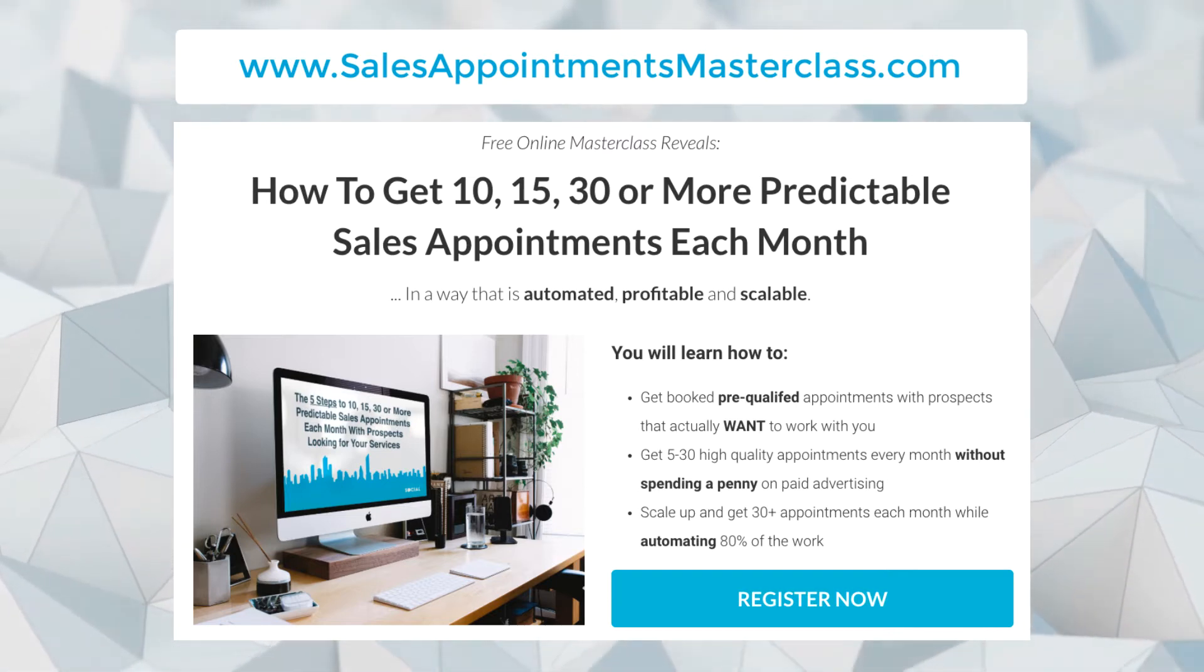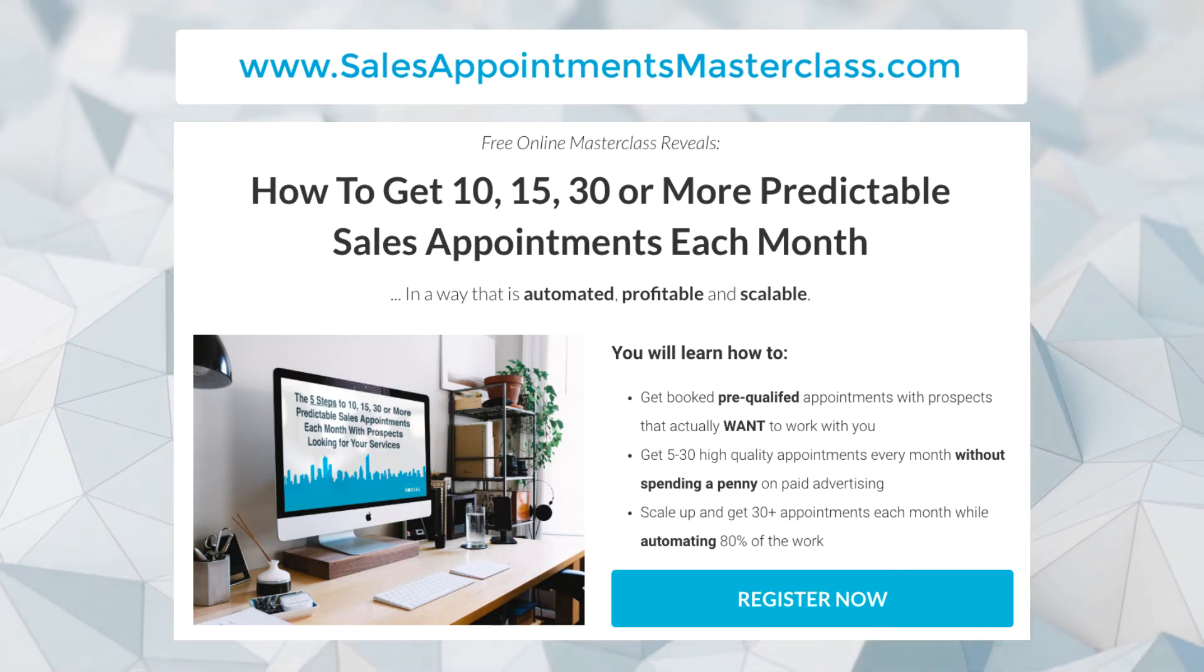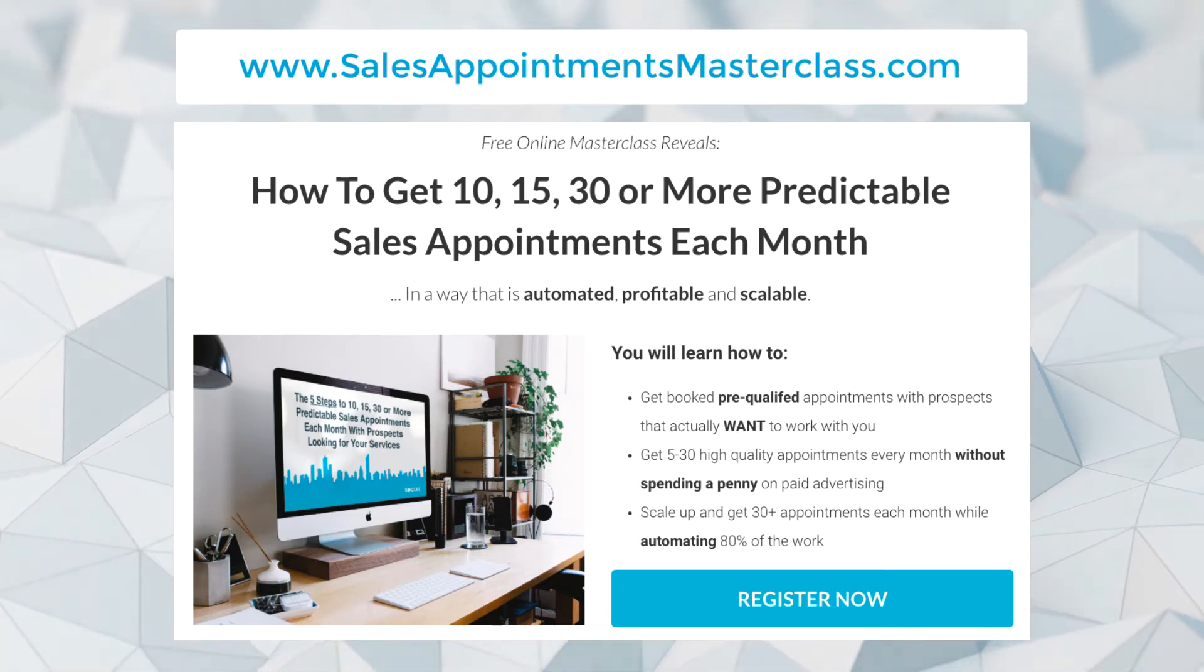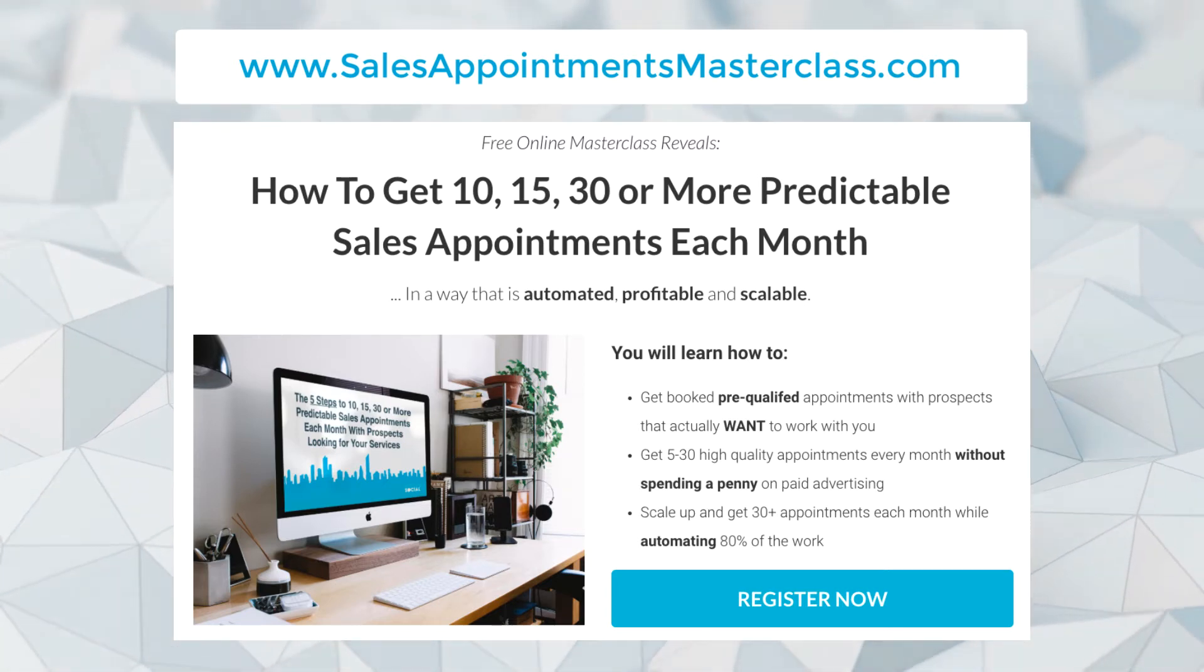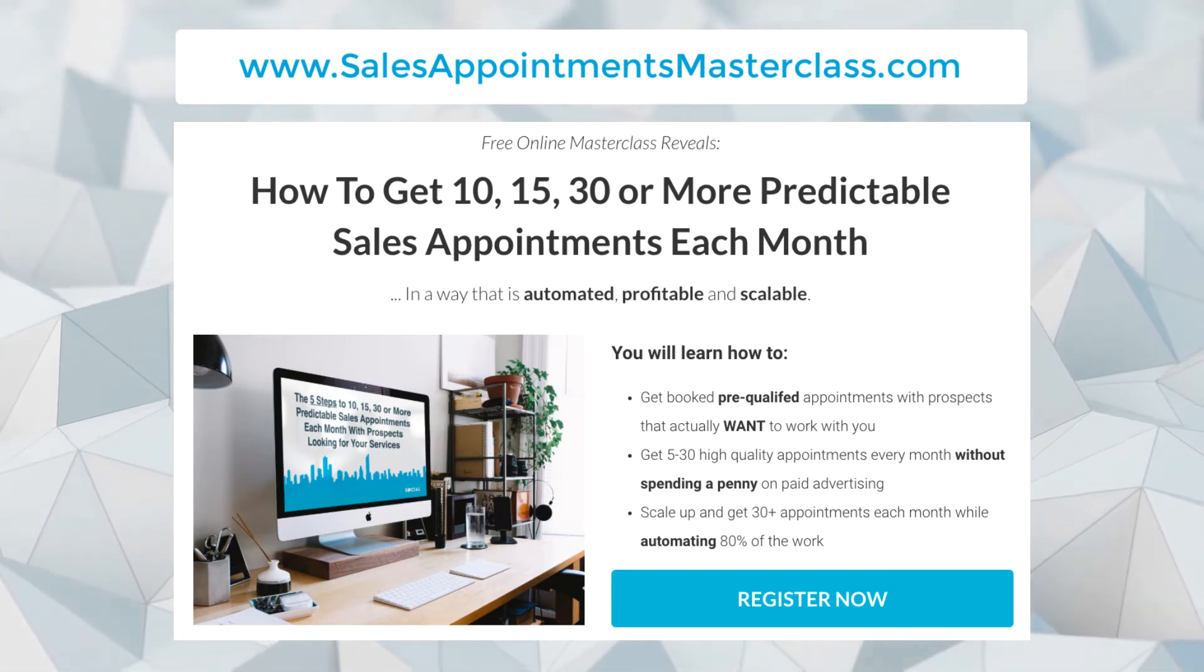There should be a link below this video or you can go to salesappointmentsmasterclass.com.